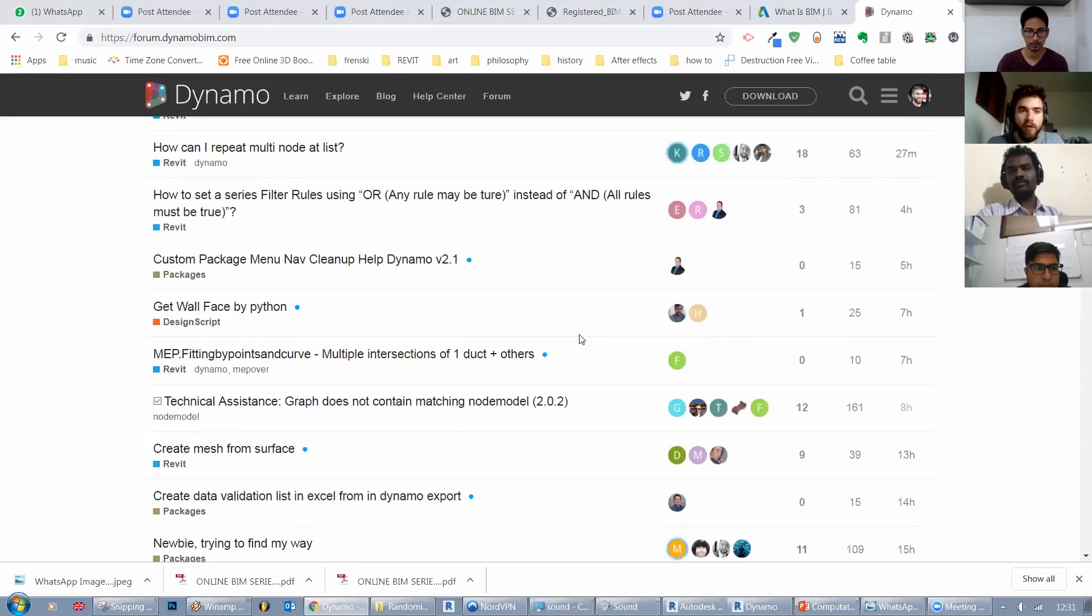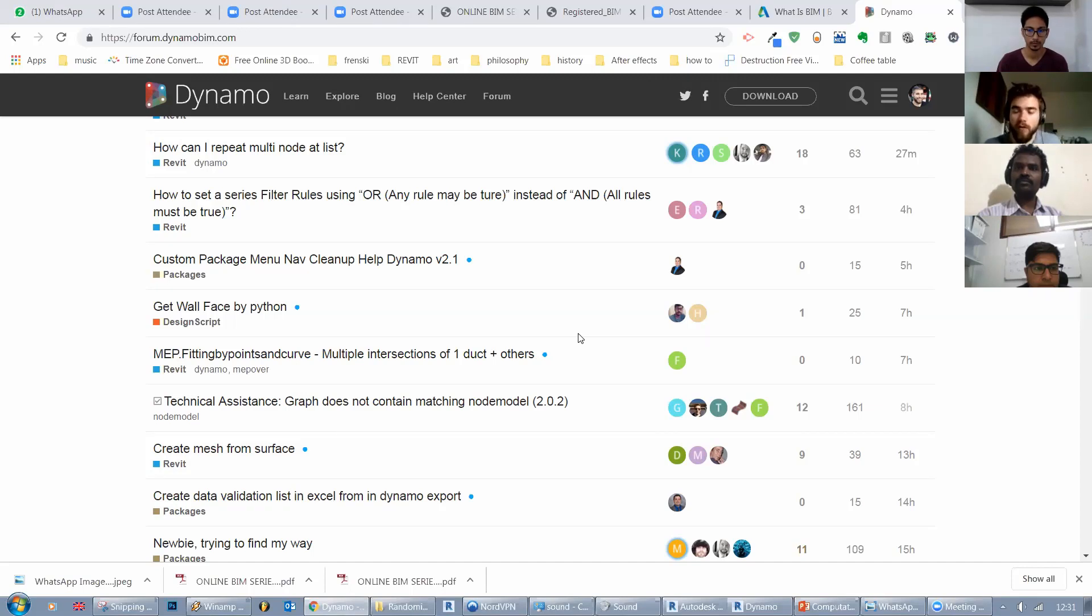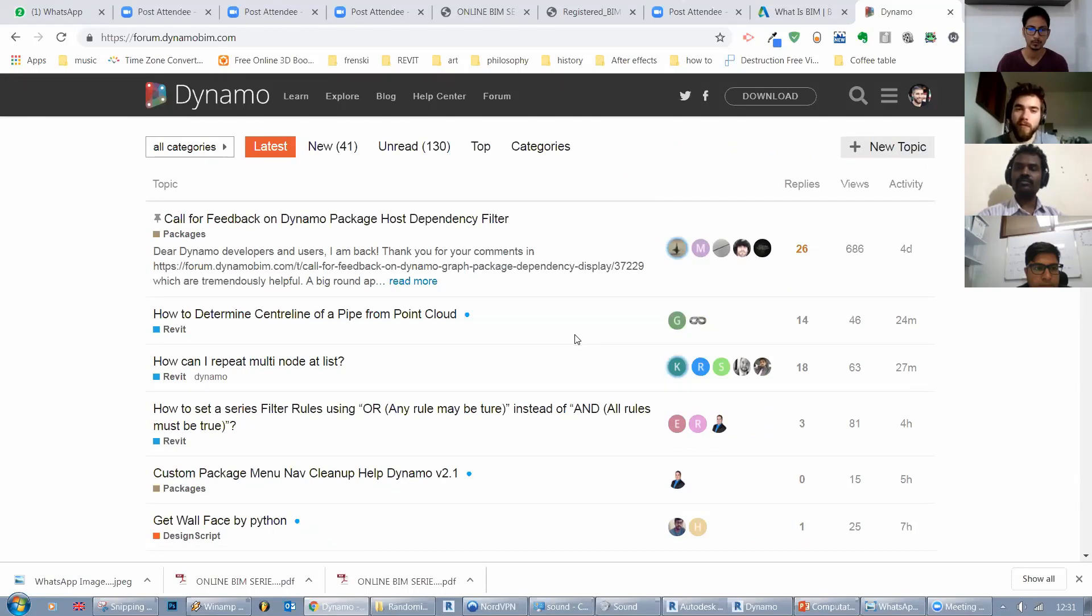What I sadly noticed on a couple of occasions recently is that because so many more people are using Dynamo now compared to before, sometimes some questions are answered by people who are not that qualified to answer these questions and people are getting bad advice. Not always but I've noticed this on a couple of occasions.